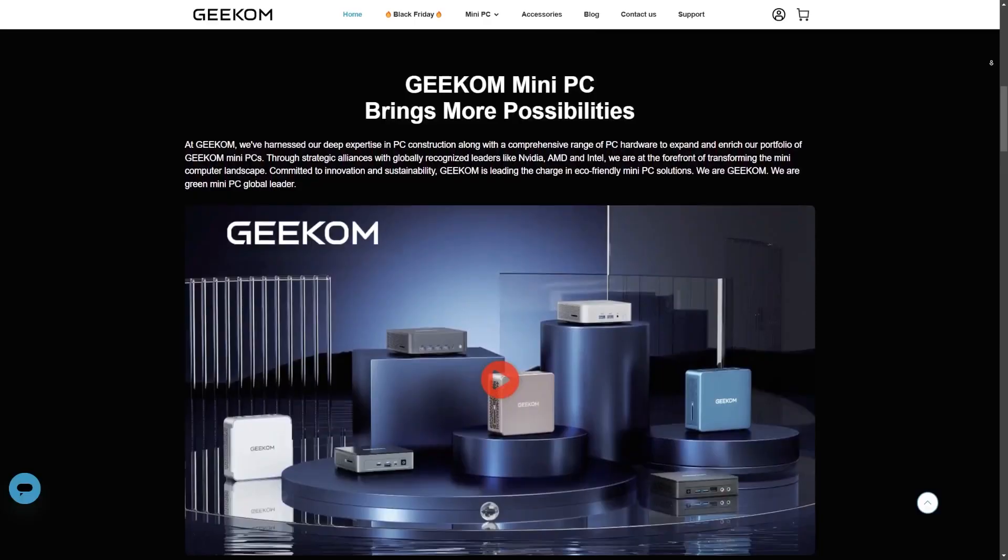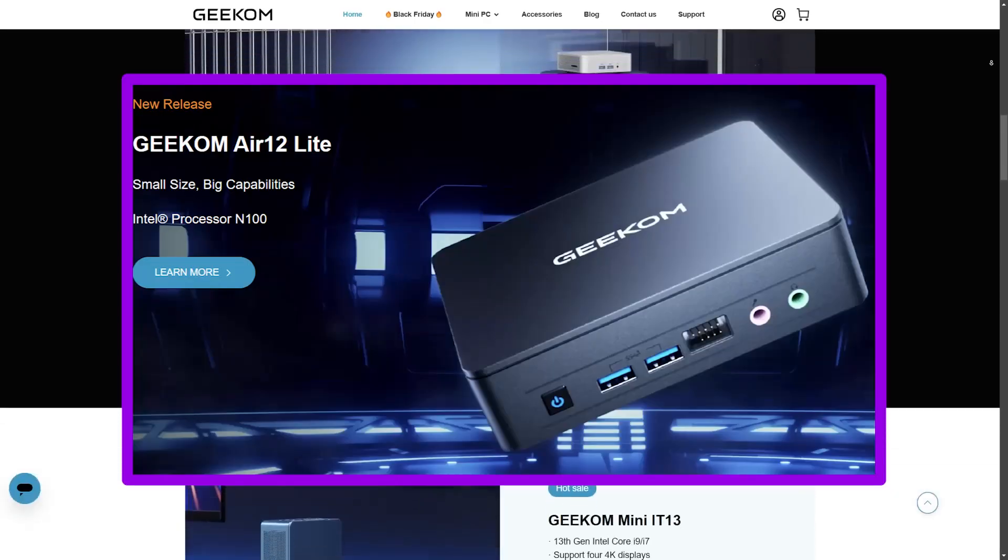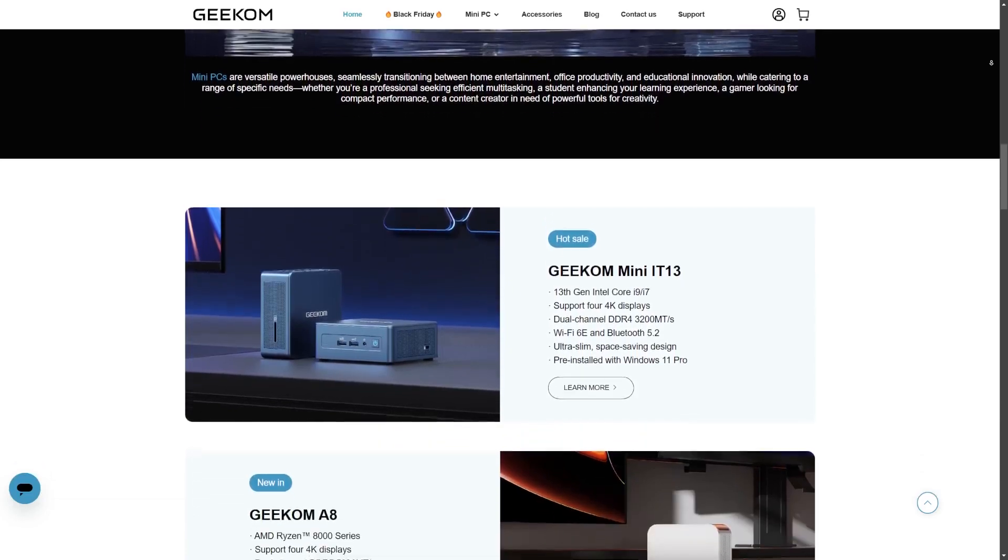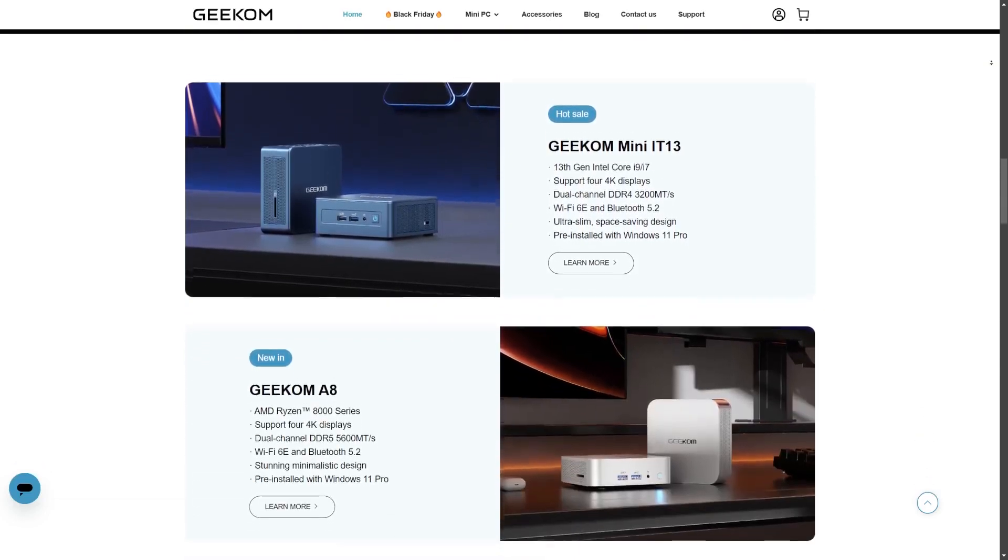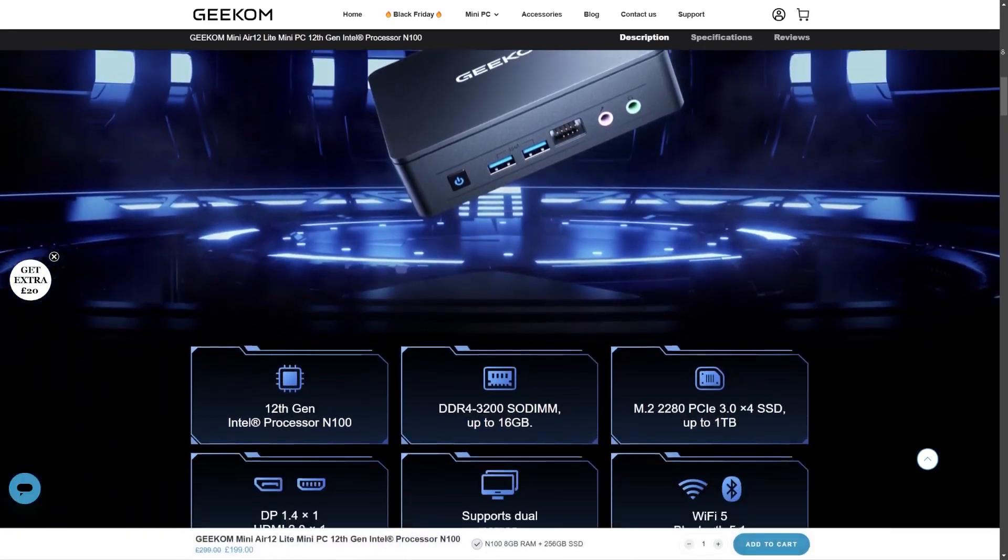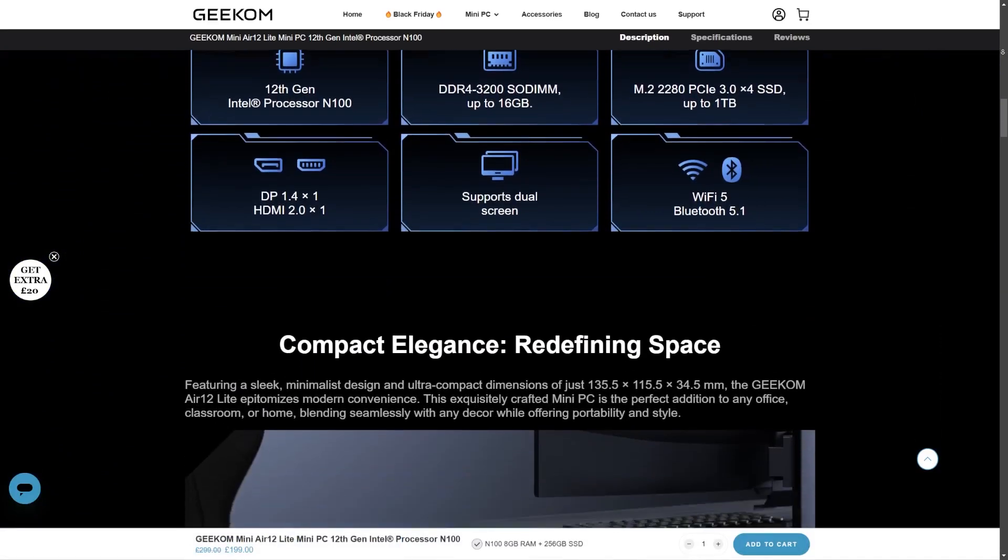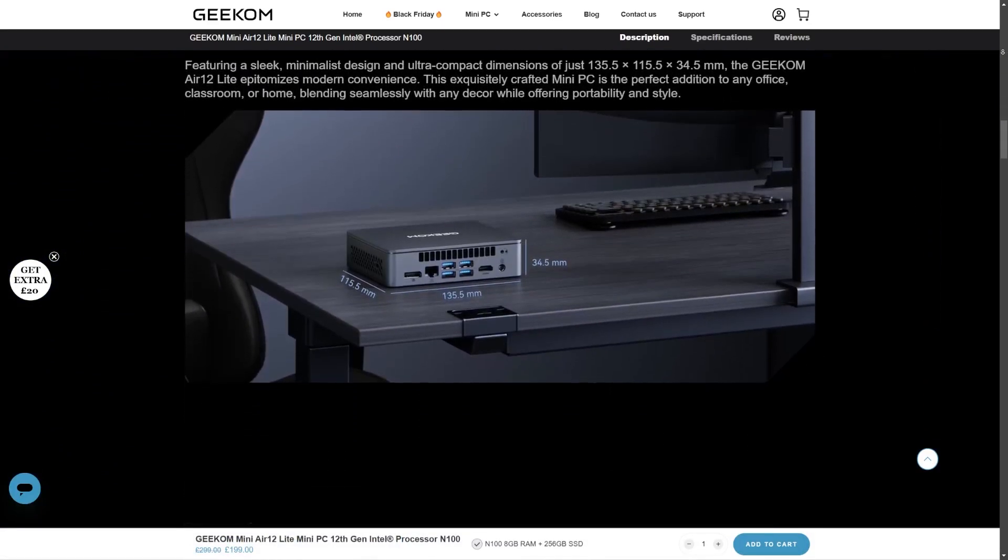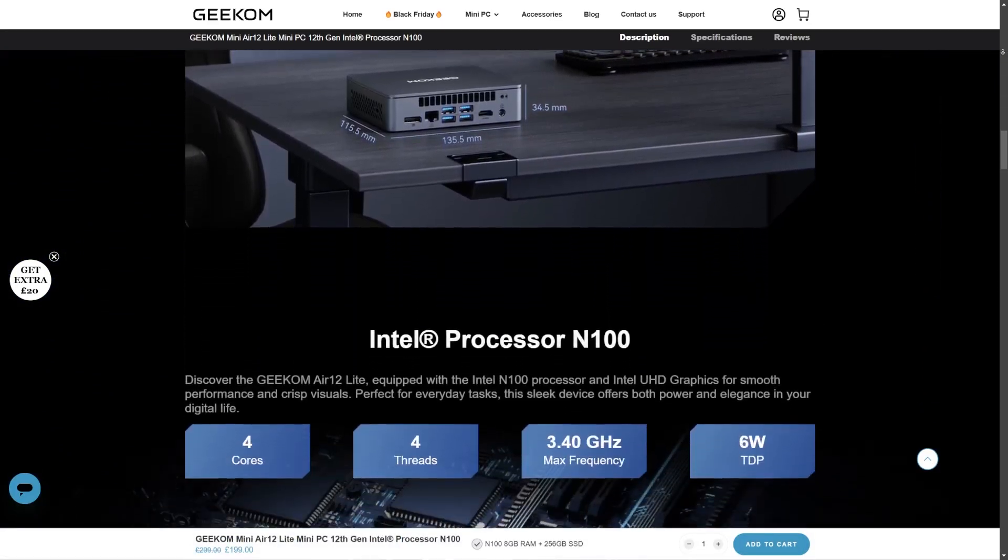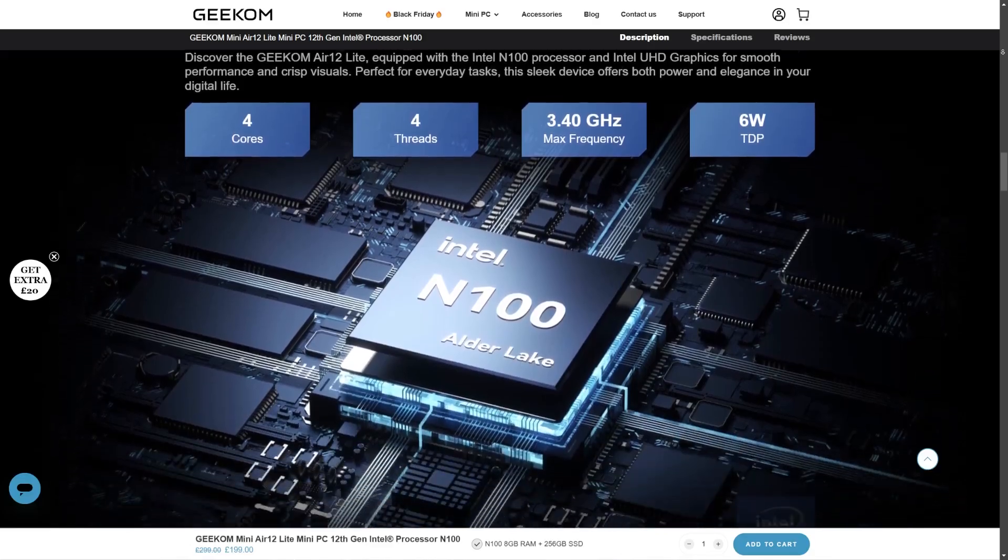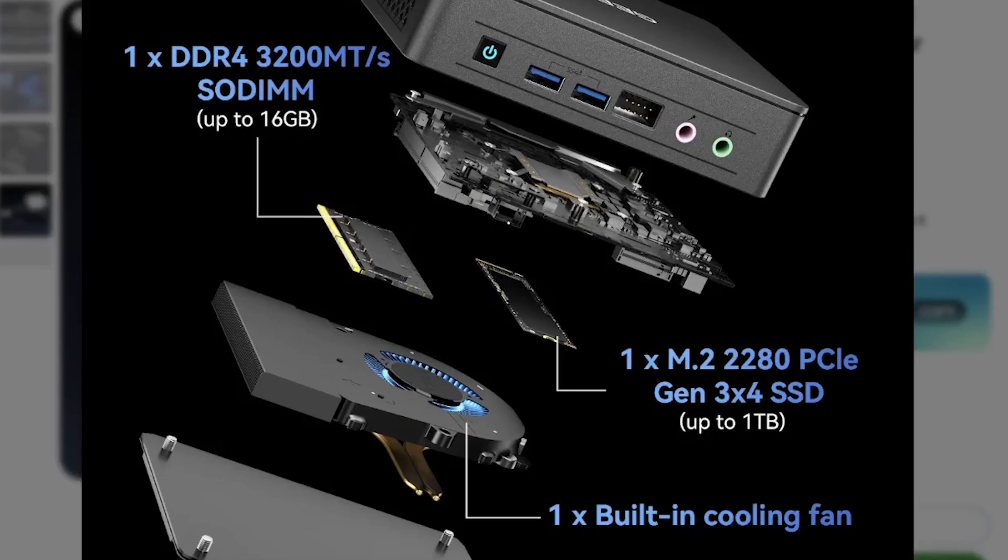They offer budget mini PCs like this one and also this but let's cast our eyes onto the budget side for today. The Air 12 Lite features an Intel N100 CPU which would hopefully be enough to power this mini machine. A 4 core 4 thread chip with a 6 watt TDP makes this ideal for something with a smaller heating solution.